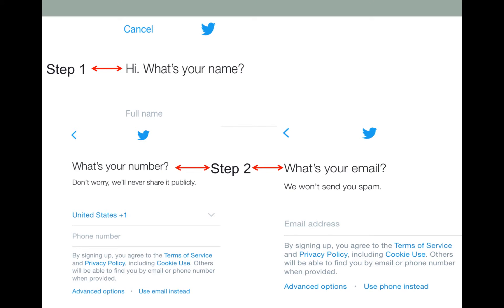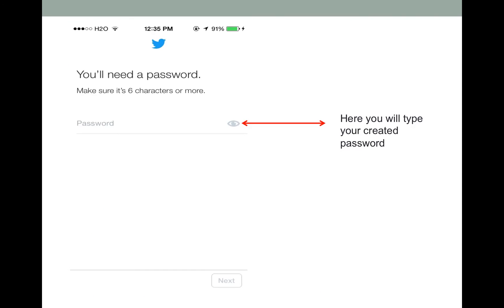That other option will be to enter your email address. The next step will ask you to create a password. The key to creating a password is to use six letters or more and to make it hard for any other person to guess.